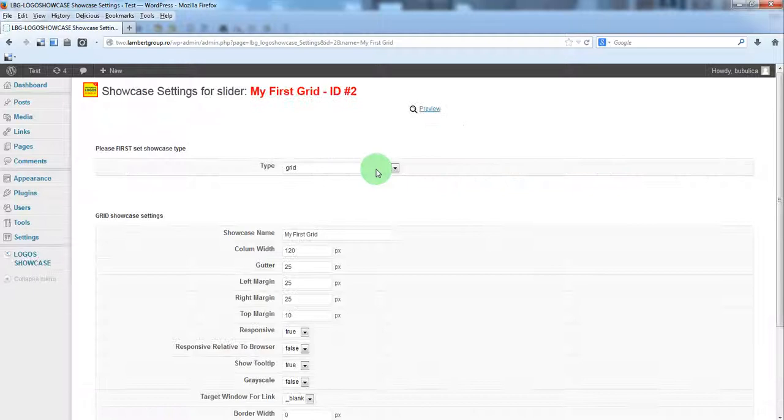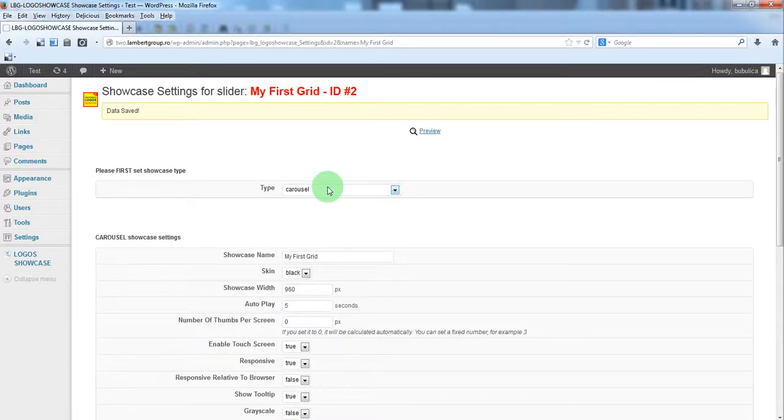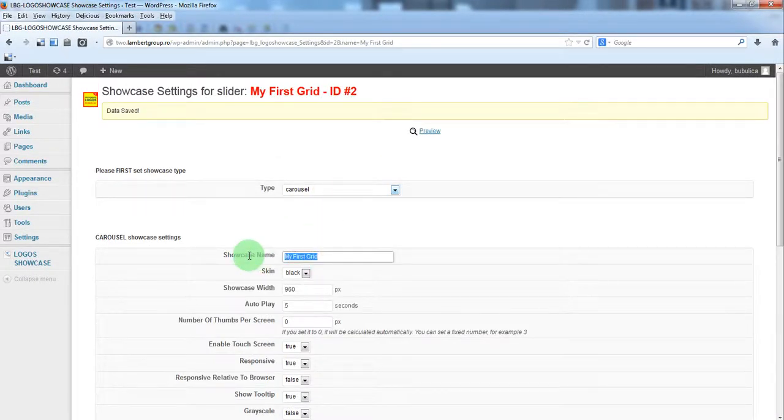From settings set carousel, you can set a name here if you want.